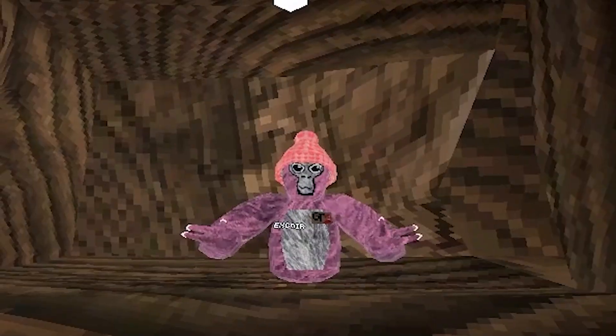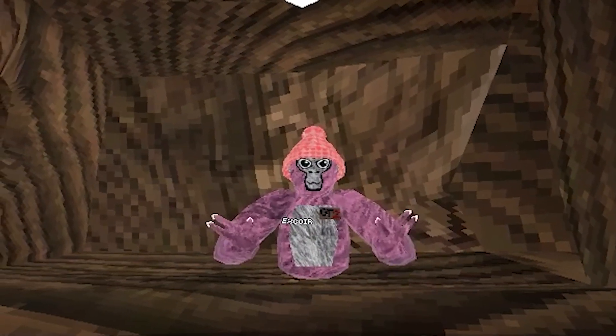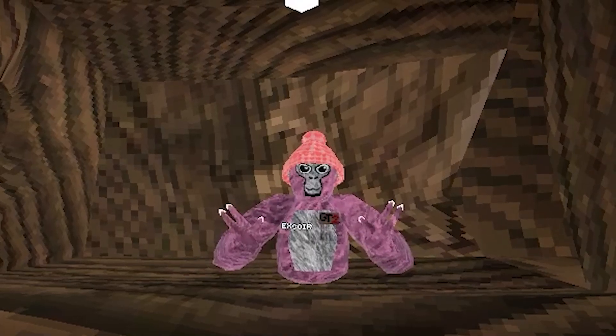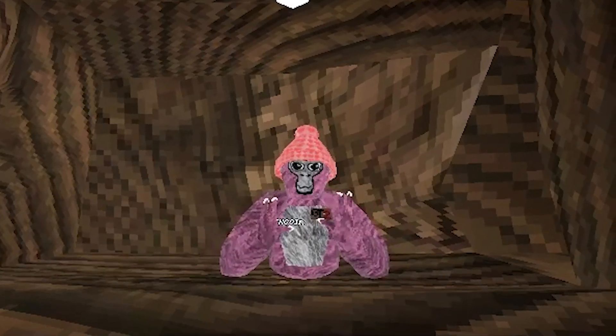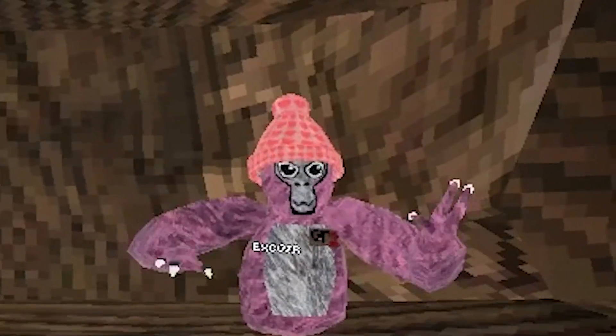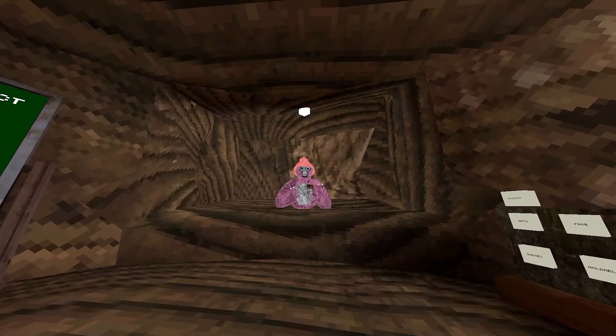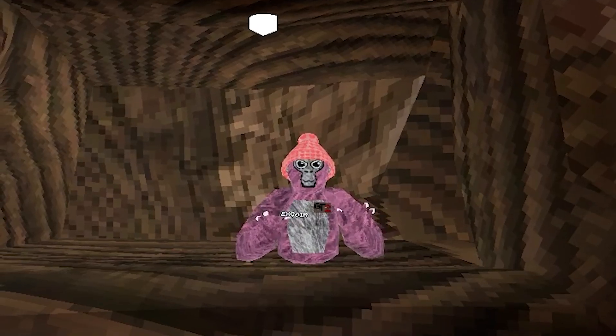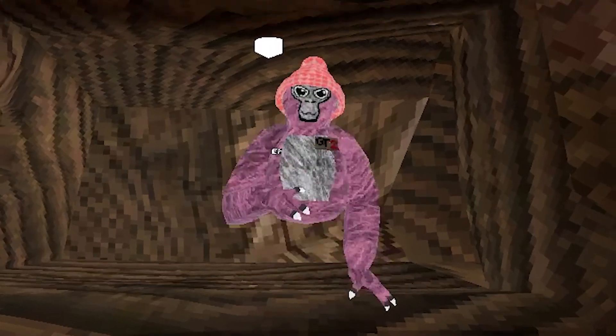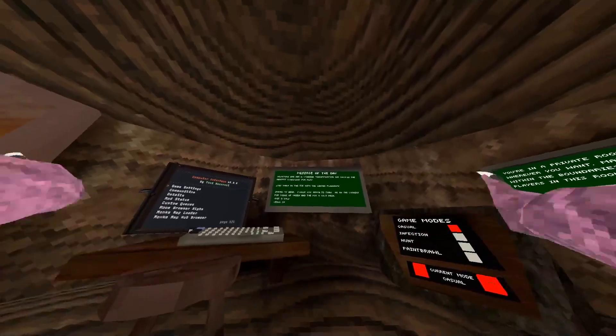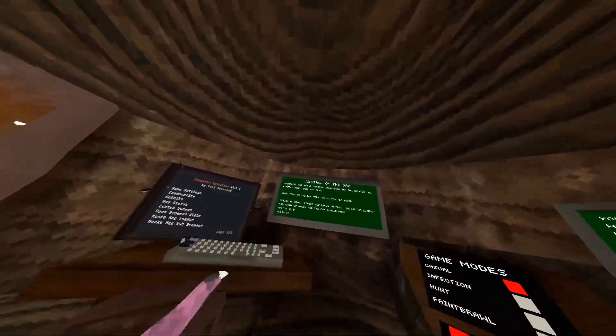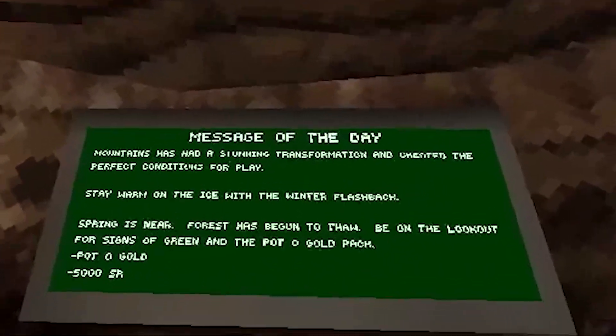What is up guys, this is me xcore and I'm back with another Gorilla Tag video. Today we have another update, and this one is a really big update, so let's not waste any time and see what's in this update.